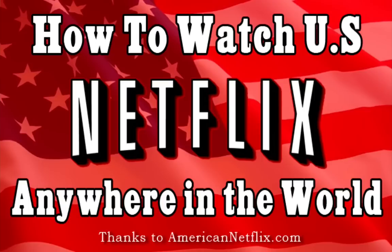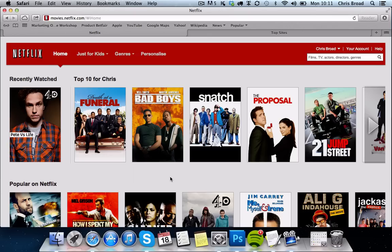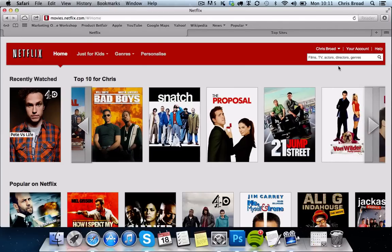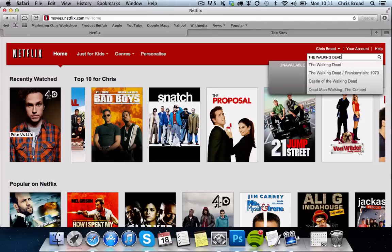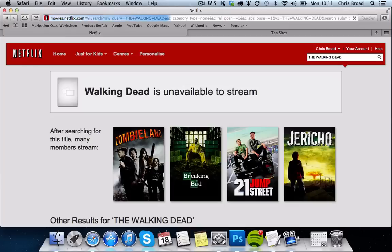First of all I'm going to go over to my Netflix page. As you can see on screen, this is the British Netflix — I believe it is very similar to the Canadian version. And just to prove that we are on the UK Netflix, I'm going to type in 'The Walking Dead' in the search box. And as you can see, it's currently unavailable to stream.